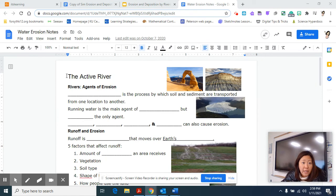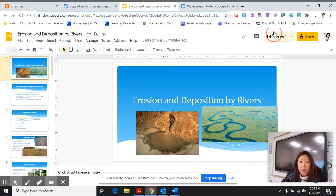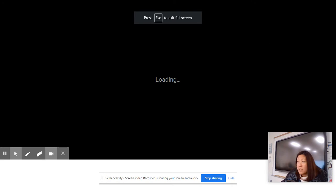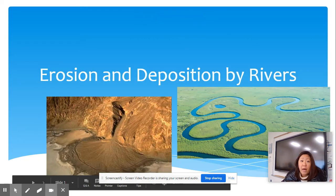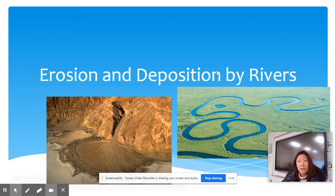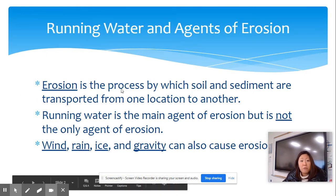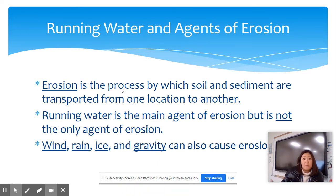Let's go ahead and get started. You're going to be typing these notes into the water erosion notes document. The very first line says 'the active river.' As we're talking about erosion and deposition by rivers, you have to first know how they form. We're going to talk about the different stages of a river, and then the next video will cover the different landforms created by them. Erosion is simply the process by which sediment is moved from one area to another.